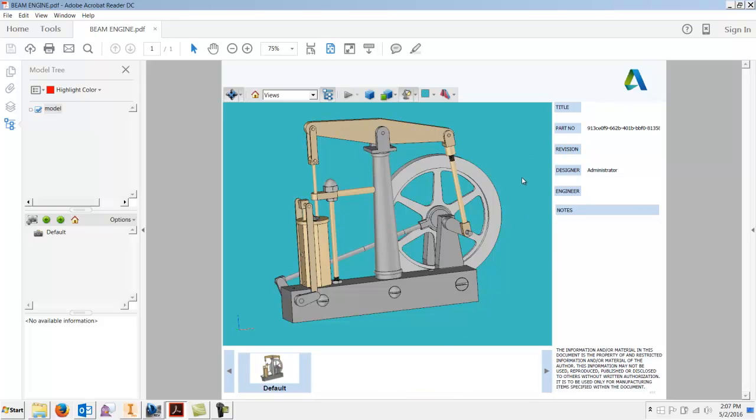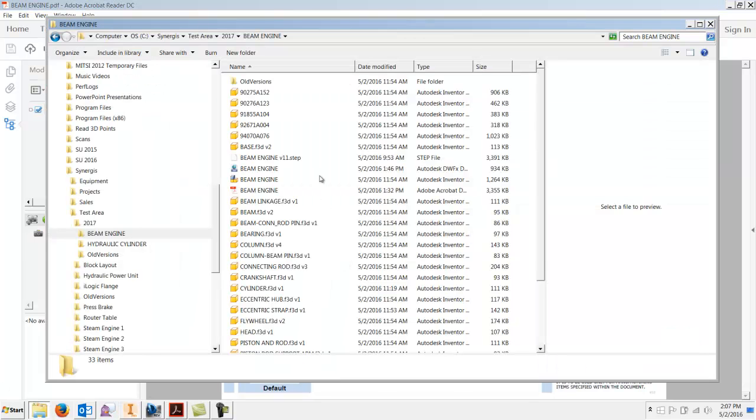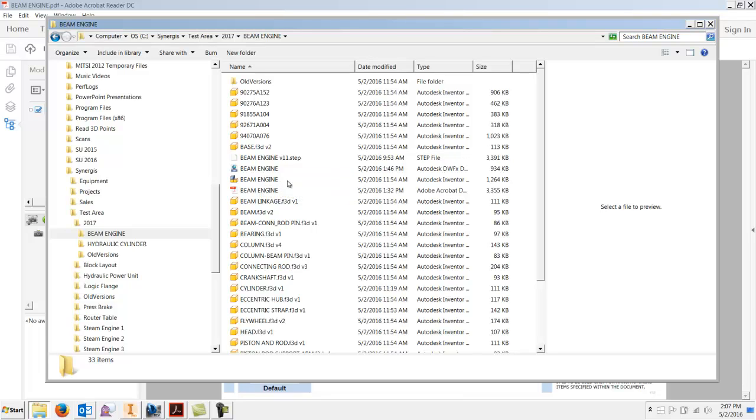So this is pretty much the nuts and bolts of it. More information, let's go back and let's see what the size is. Here's a DWF, it's 934K, and here's the Adobe 3.355 meg.